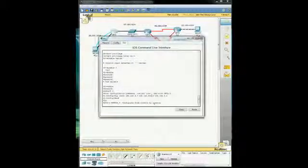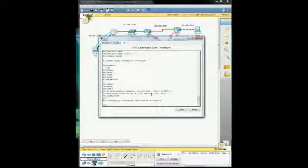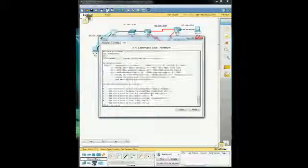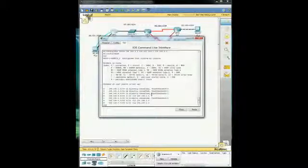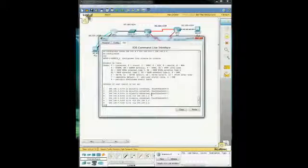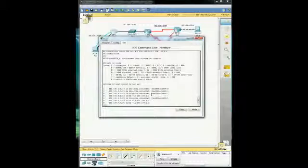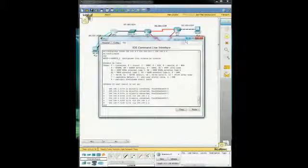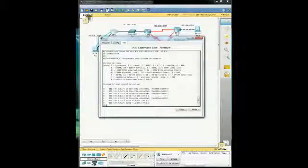And now we're going to do show IP route command to see how that worked. And yes, it shows that it is on the routing table. So we're going to go ahead and actually hop onto PC1 and see if we can't ping PC3 now that we fixed that.